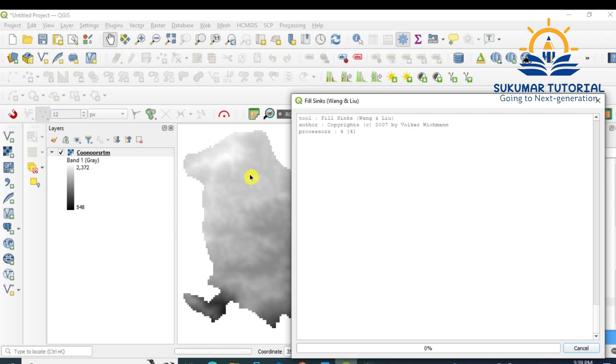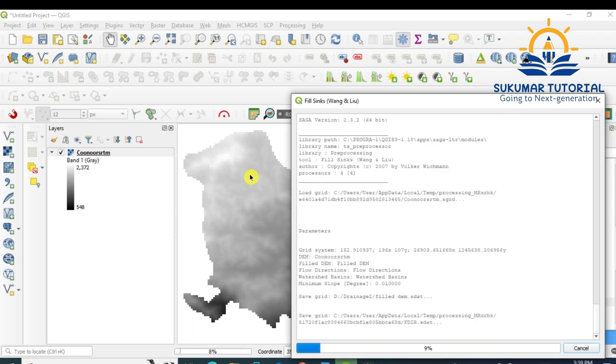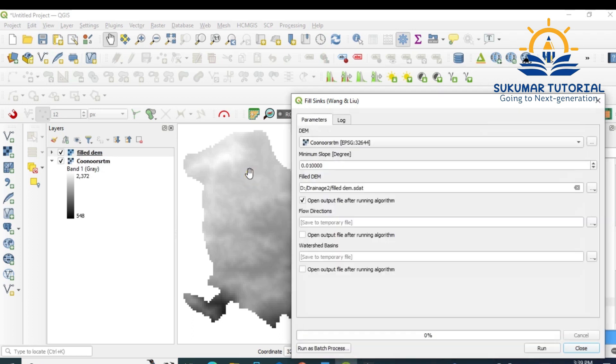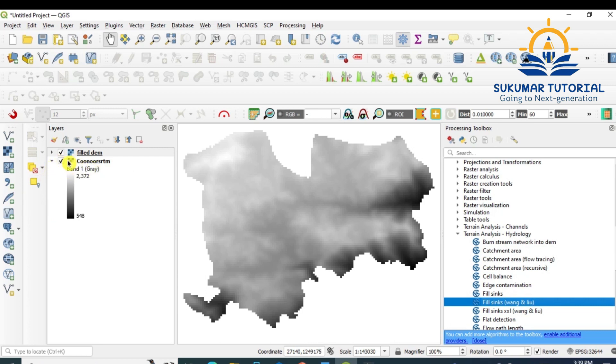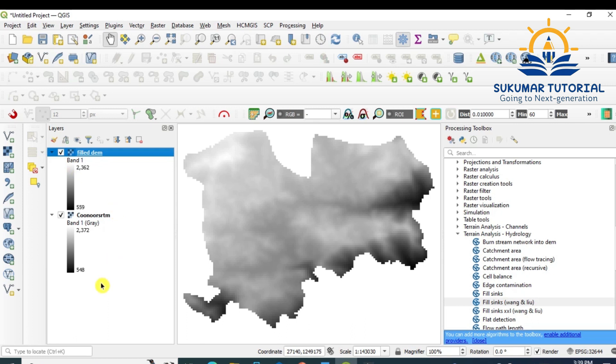Depends upon the area, it will take some time. Since I have taken a Taluk level, it will be done quickly. If you take more area, it takes more time. Close it. Now remove the tick mark. Now you see the value difference. The earlier maximum elevation is 2372 meters.